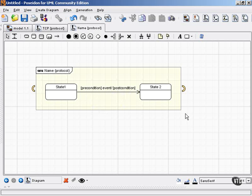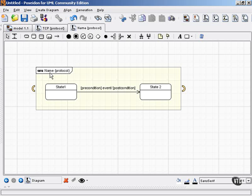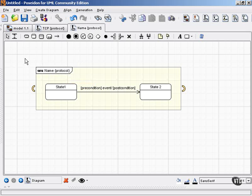Also, when you're drawing a protocol state machine, enclose your diagram inside a box. And in the upper left corner, put the name and then protocol inside curly brackets. And this will make clear that the state machine that you're showing is a protocol state machine.